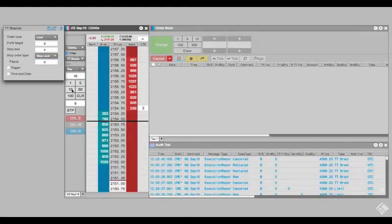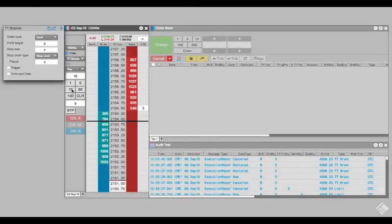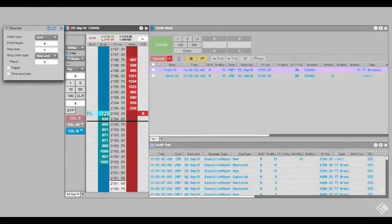After setting our order quantity to 10, we will join the bid by placing a limit buy order at 2154.25.